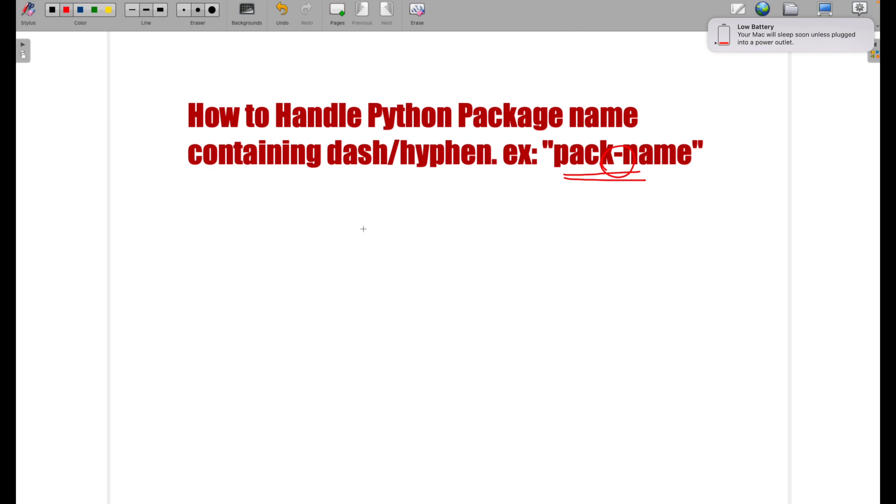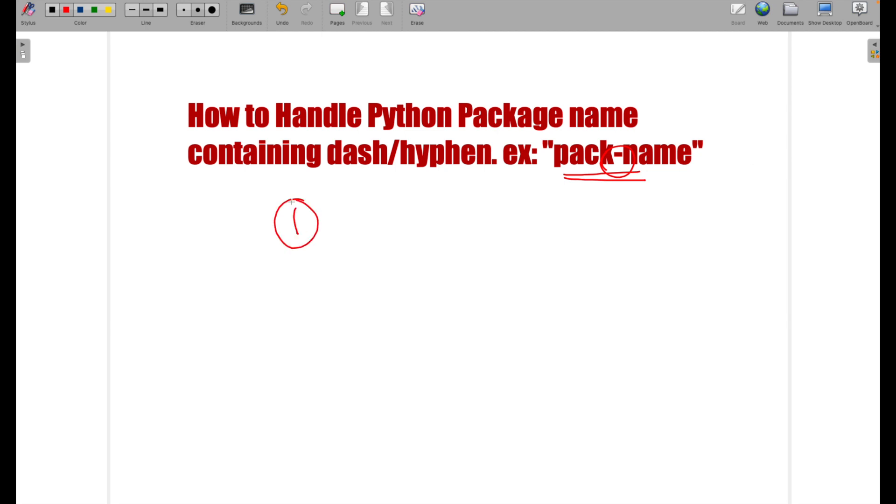First of all, if you're writing a new section, please make sure your package name shouldn't be containing this hyphen. Otherwise, you will be finding difficulty in importing the package from one location to another location or from one file to another file. If you want to handle this or if you're writing a new code, you should be following what Python says that your package name should be something called underscore and the name. If you can change this name, well and good, go ahead and change this name. This will solve all your problem while you are trying to import.